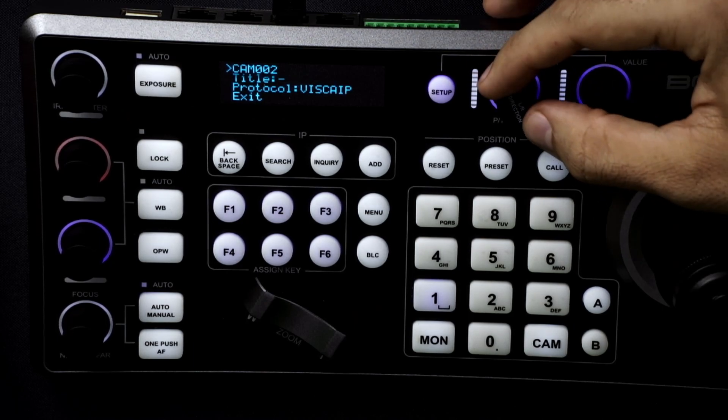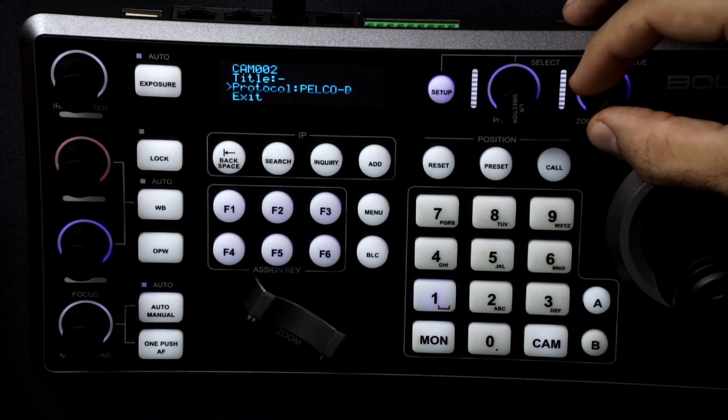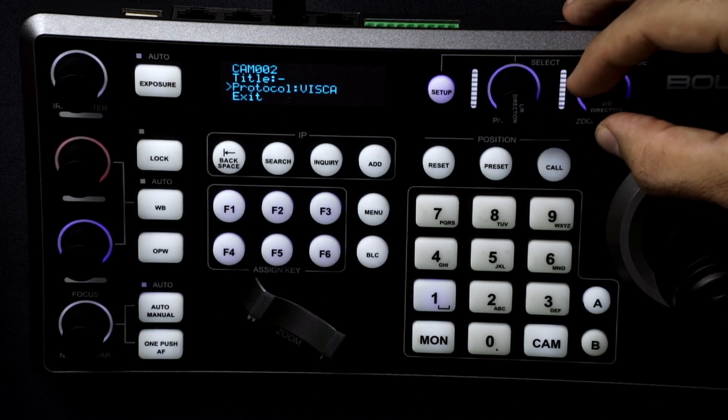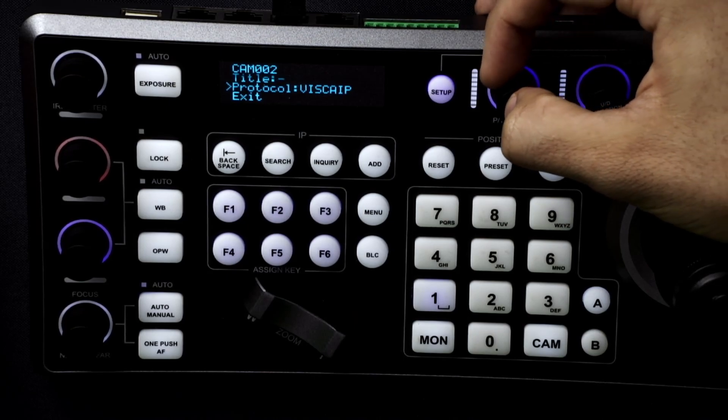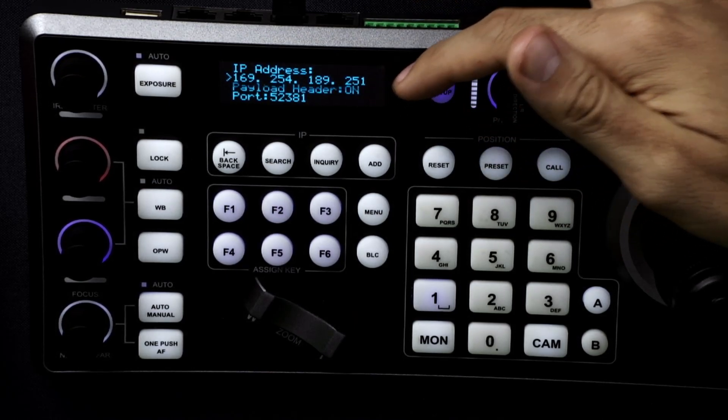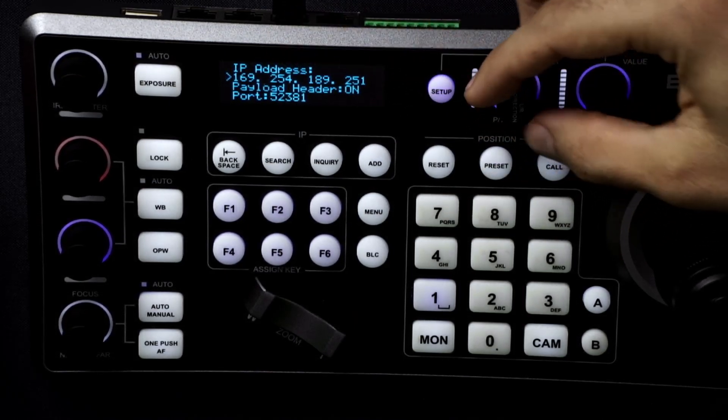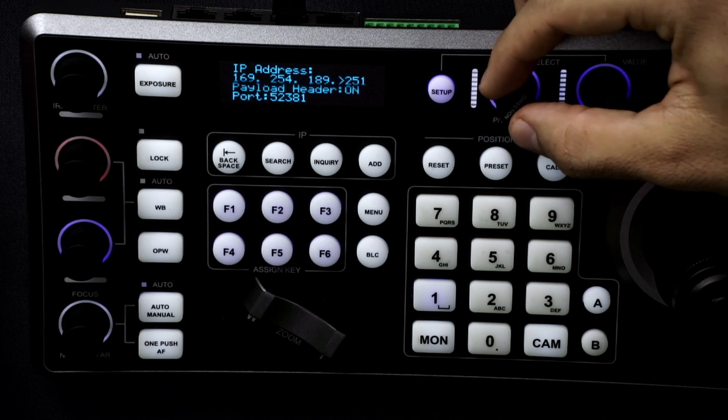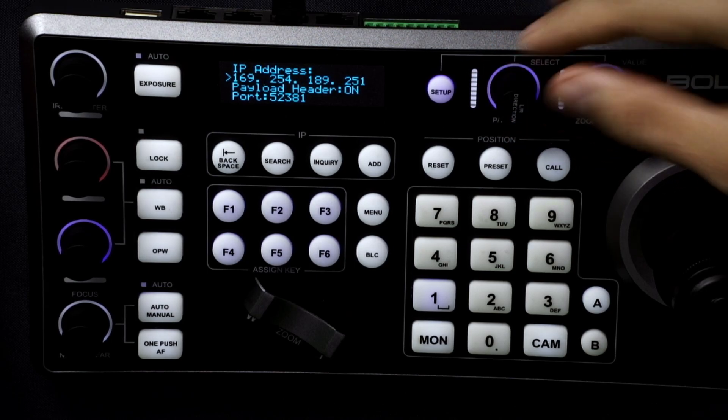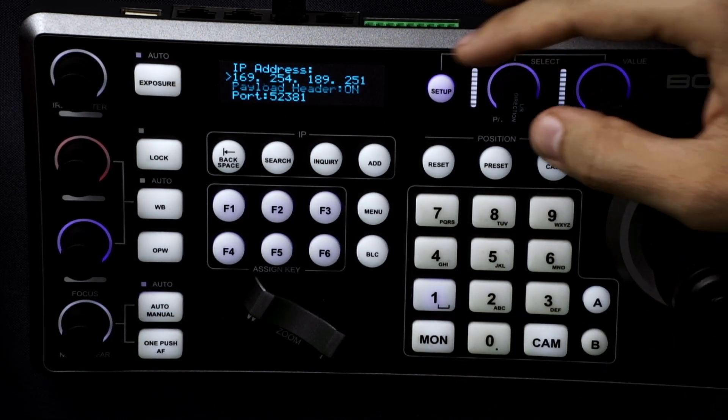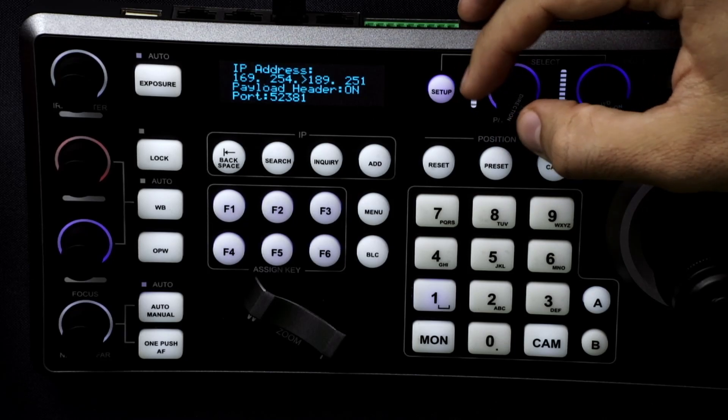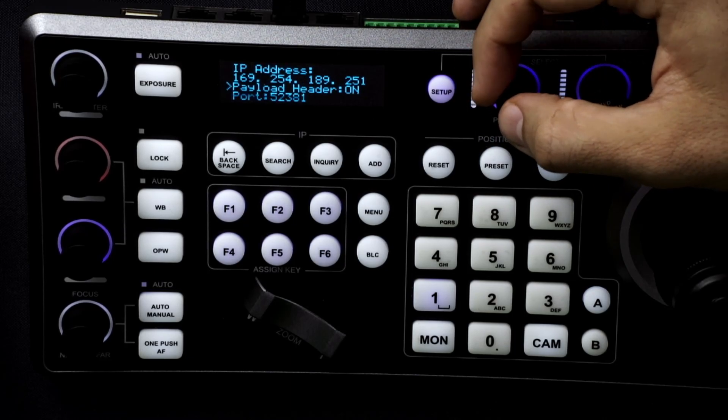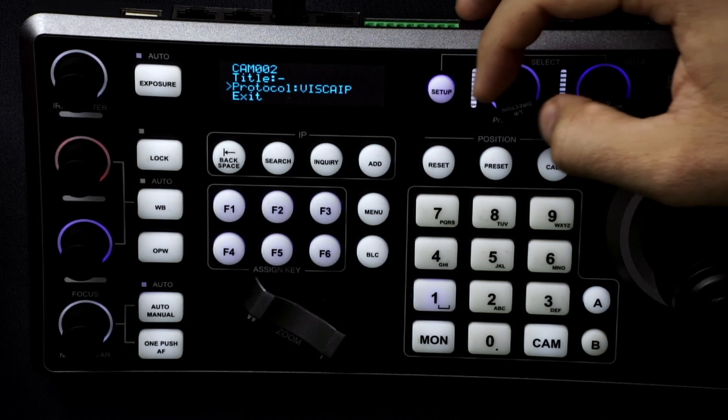You can go to the camera. We'll go to number two. We have this already set to VSCA IP. If it's not just scroll to VSCA IP, you can select it. You can manually change the address itself by the same way by just entering in the numbers. But we'll leave this as the same right now as it's set to DHCP.